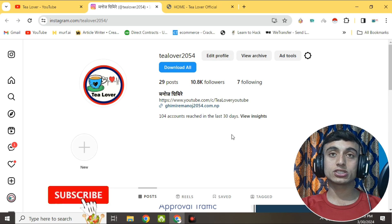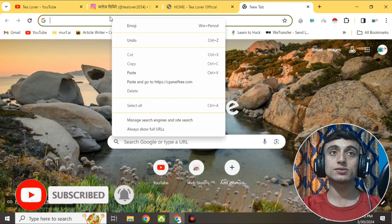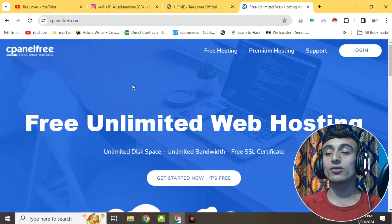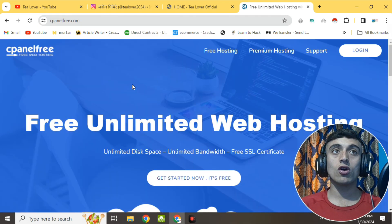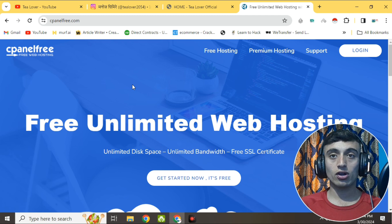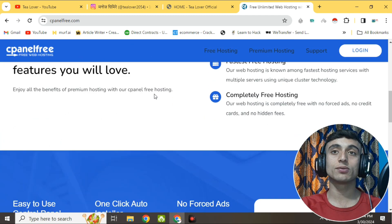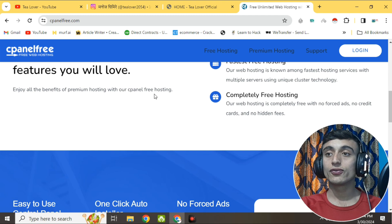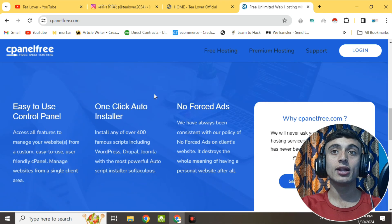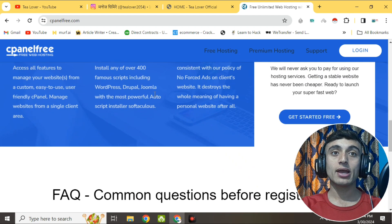So let's begin. Go to a new tab in your browser and paste the link I've shown - this is cpanelfree.com. You can also manually type it. Please go to this website. This is the interface of the website which will provide you free hosting and free domain. This hosting will provide you a free .com.in domain name.